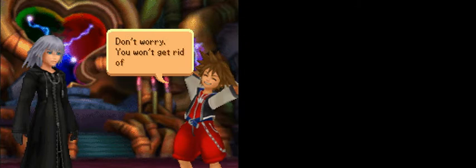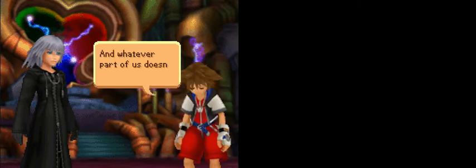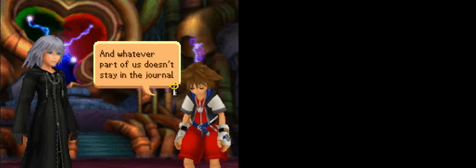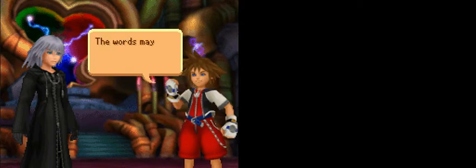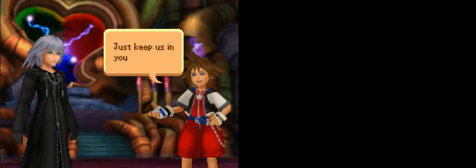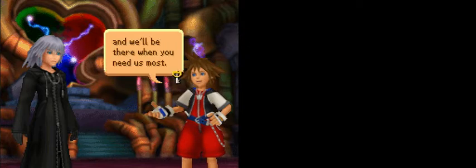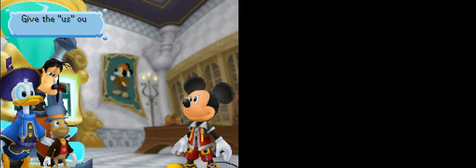That's not fair. Riku explained this to me ahead of time. We should be celebrating. This is how our world is supposed to be. Yeah, but still... You went through so much to help us. Taking all that away just isn't right. You're a good friend, Jiminy. Don't worry. You won't get rid of us that easily. We might lose some memories, but we've still got you guys. And whatever part of us doesn't stay in the journal, we'll always stay inside you, right? The words may be gone, but never the memories. You can hang on to them for us. Just keep us in your hearts, and we'll be there when you need us most.